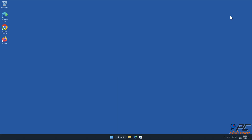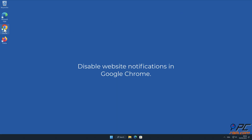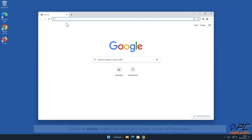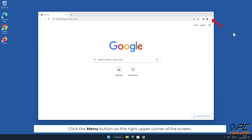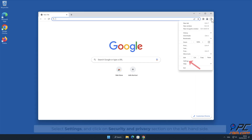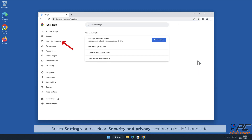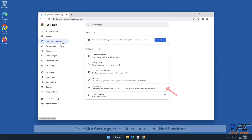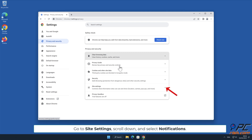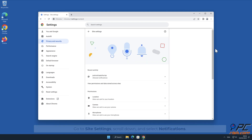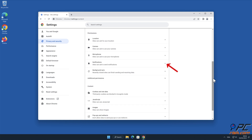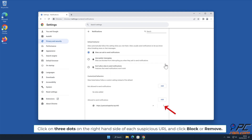Manual removal: How to disable website notifications in Google Chrome. Click the menu button on the right upper corner of the screen. Select Settings and click on the Security and Privacy section on the left-hand side. Go to Site Settings, scroll down and select Notifications. Click on the three dots on the right-hand side of each suspicious URL and click Block or Remove.